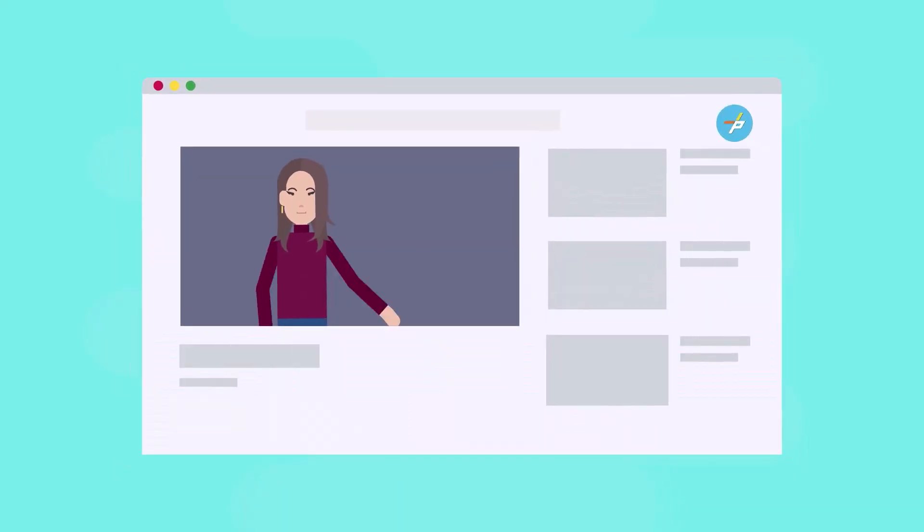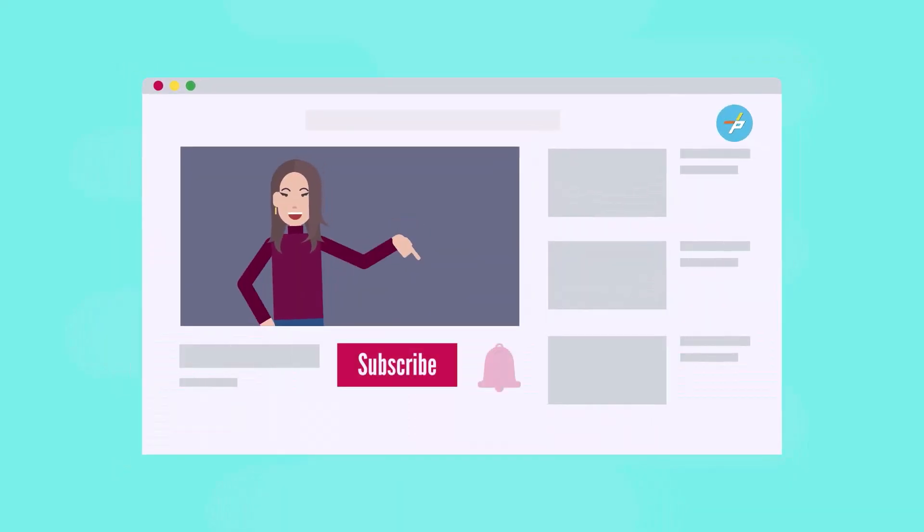Subscribe to Fairfax County PLUS and click the bell to get updates on new content.